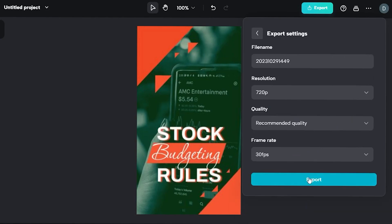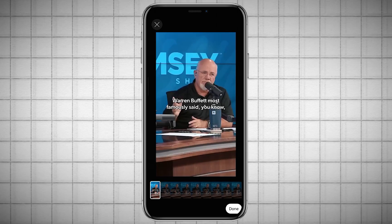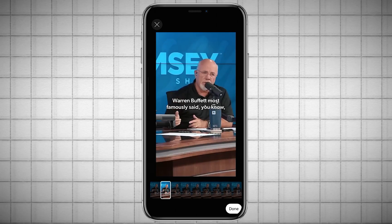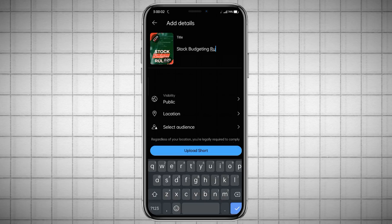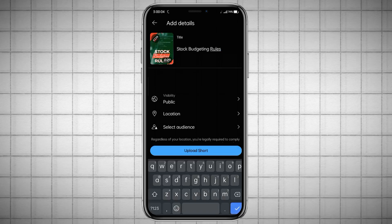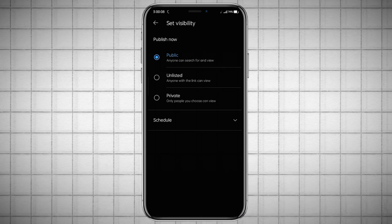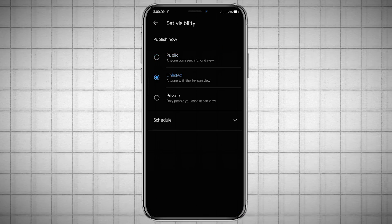Go ahead and export the Short, then come back to your phone to upload it. Tap that pencil icon at the top left and scrub the timeline for the image that you just added. Add your title, your tags, or anything else you want, and go ahead and upload your Short as unlisted or private.